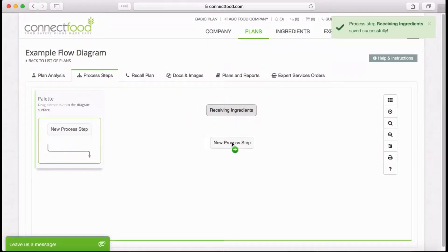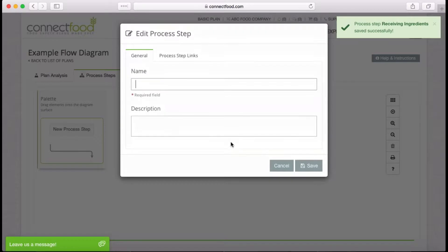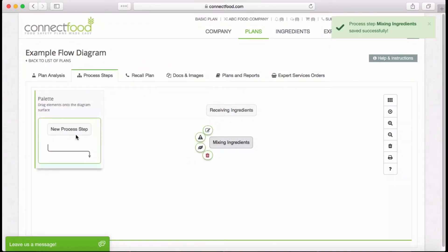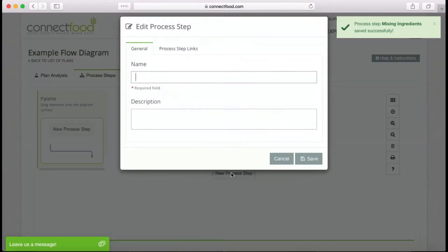To add another, drag and drop the new process step button again, add the step title and any details, click Save, and repeat for the remainder of your process steps.